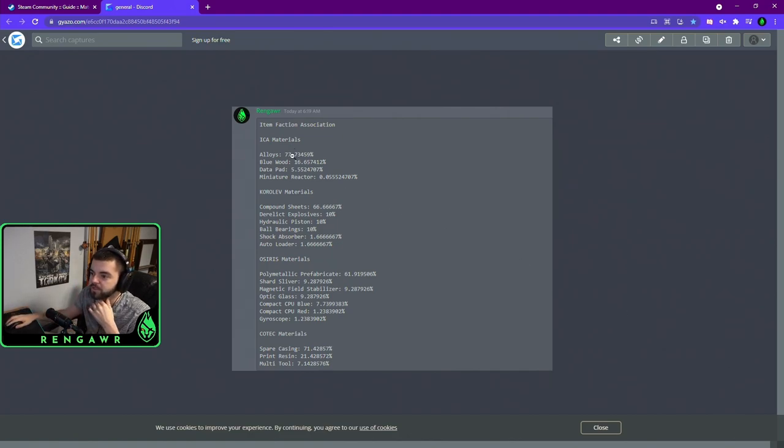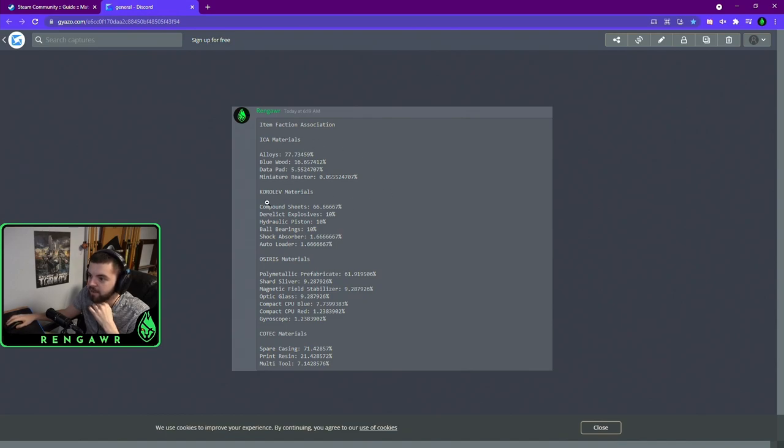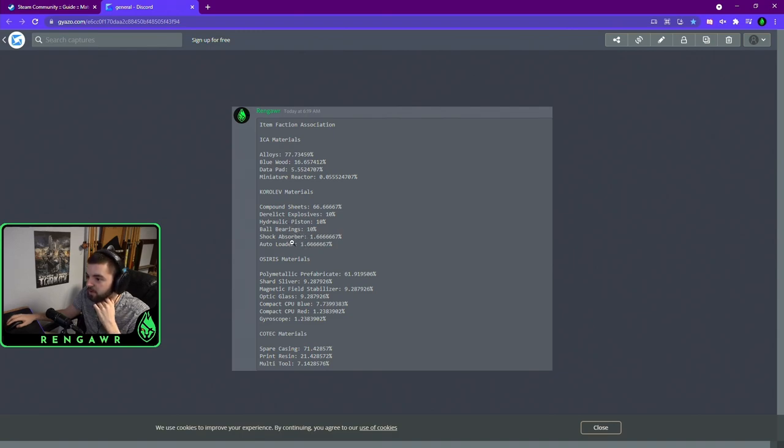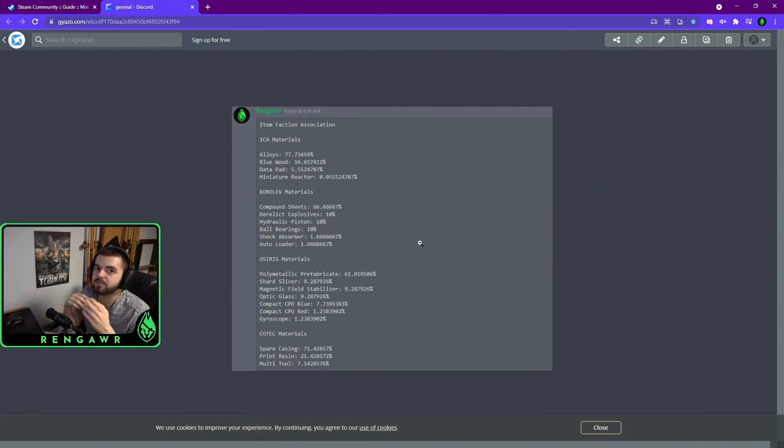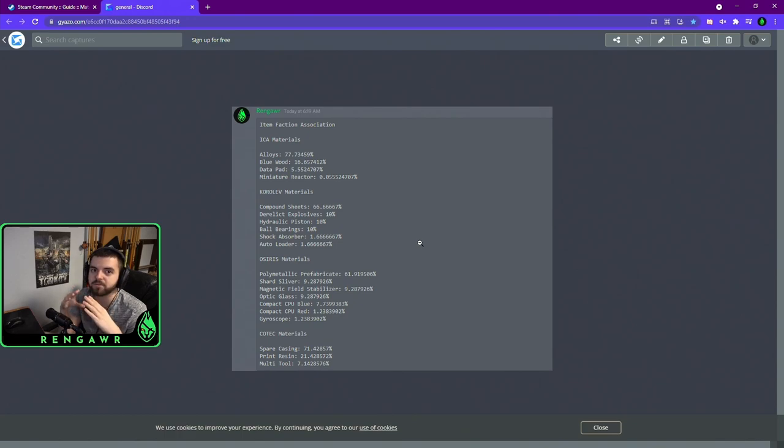So, the whole list is right here. You can see alloys, bluewood, datapad, miniature reactors all belong to the ICA. Compound sheets, explosives, hydraulic pistons, ball bearing, shock absorbers, autoloaders. Those are Korolev, and so on and so on. The list will be linked down in the description again.